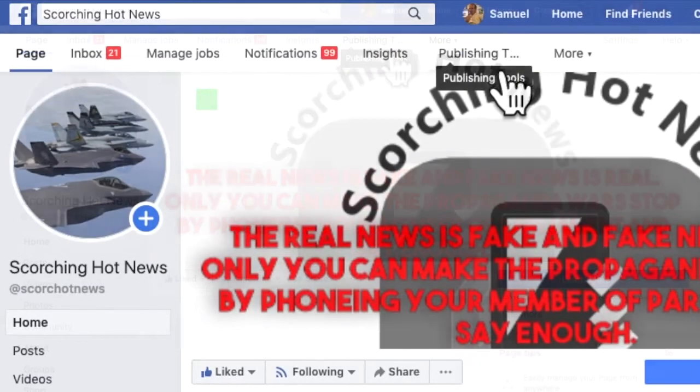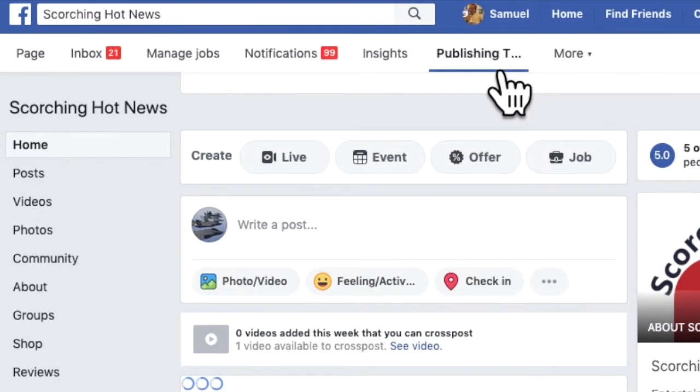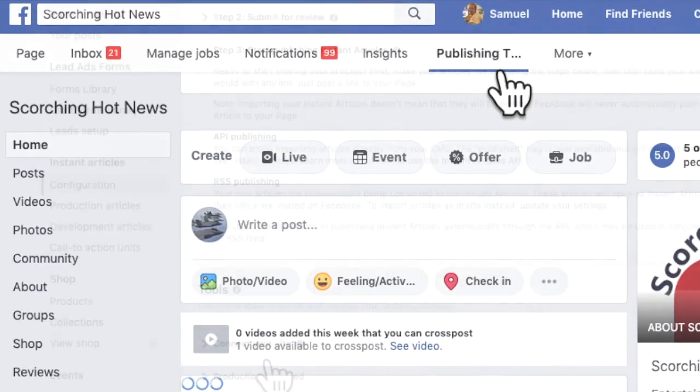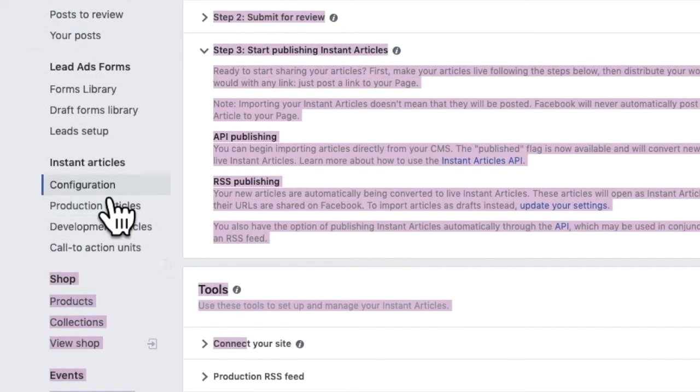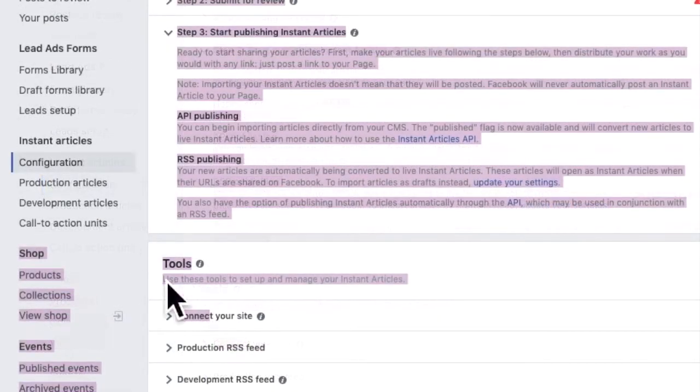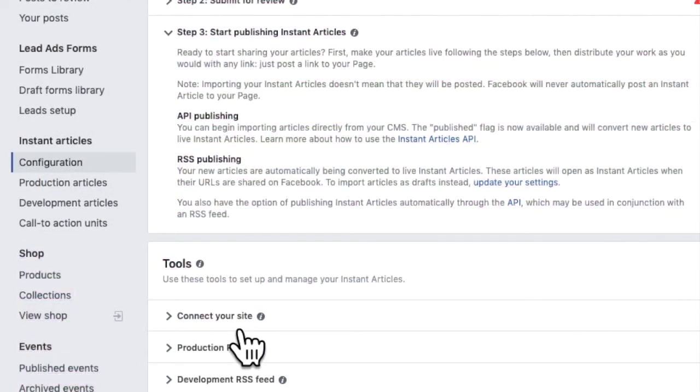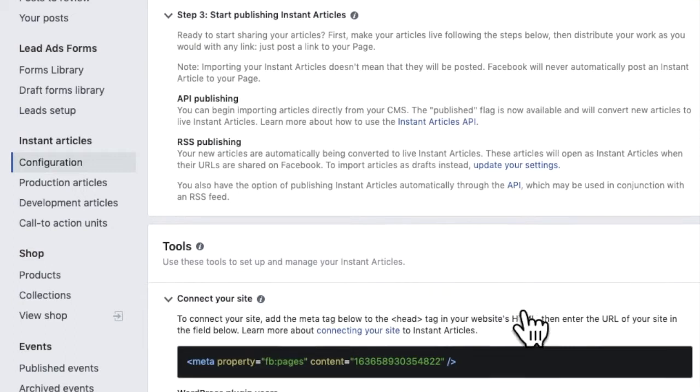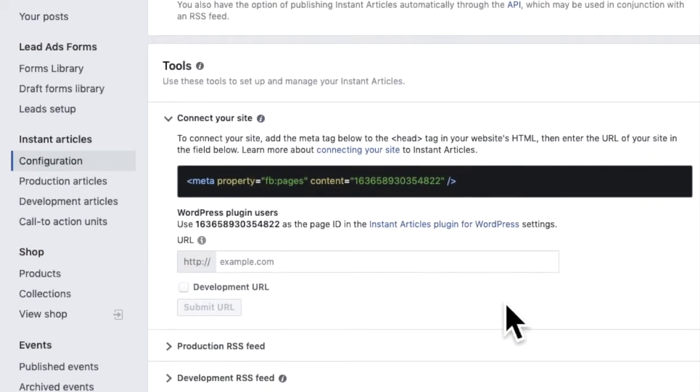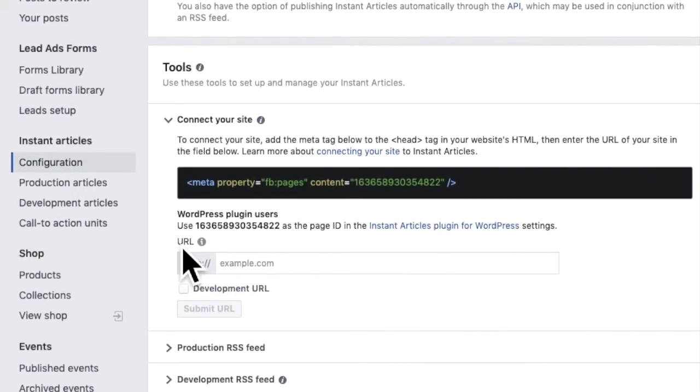Go to the publishing tool. Site. So go to configuration there and connect your site. And then bingo, there's your number.